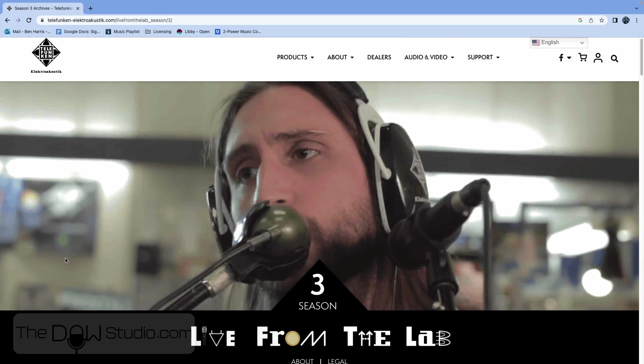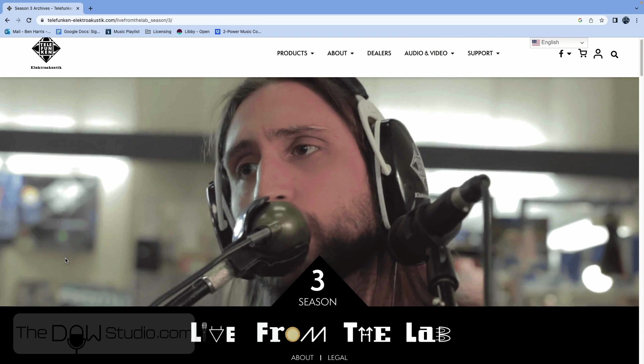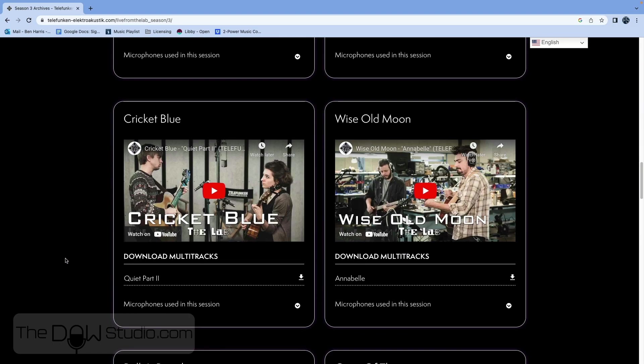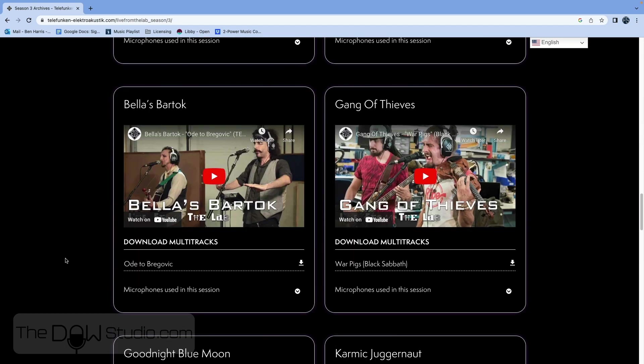We're using multitracks from Telefunken's Live From The Lab, and the song we're mixing is called Ode to Brekovich by Bellas Bartok.